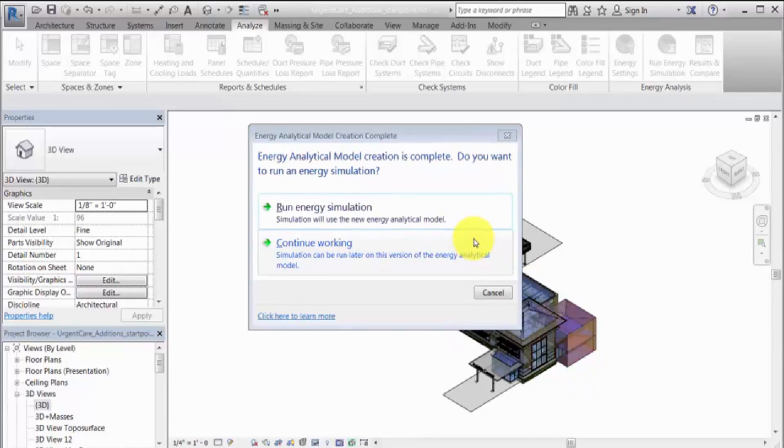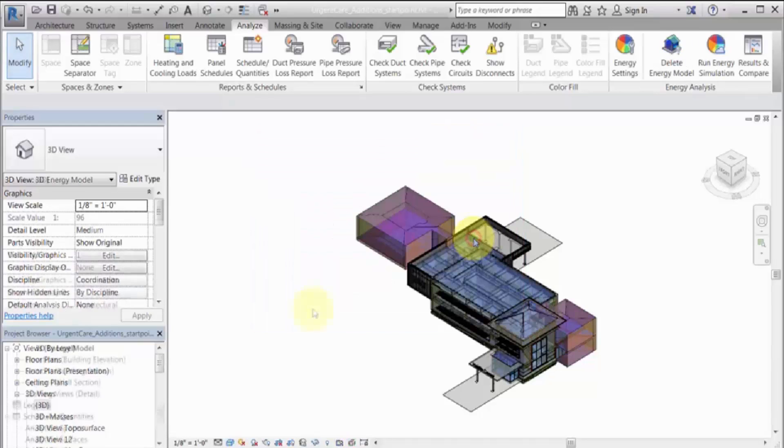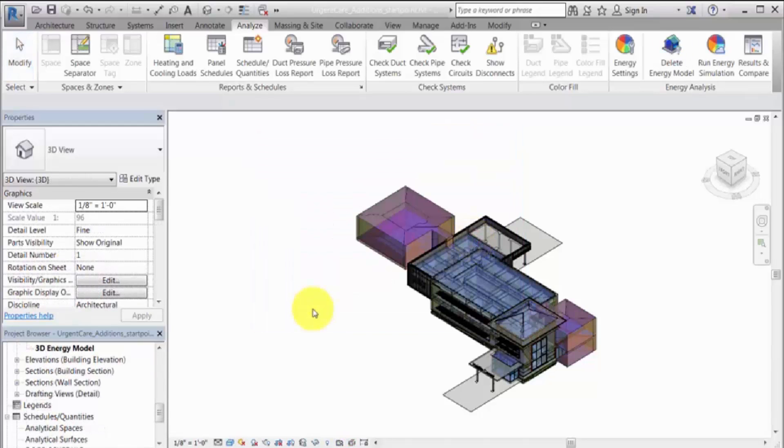The software creates a 3D view of the energy model, as well as schedules for analytical spaces and analytical surfaces. Click to continue working, and examine the energy model to understand the geometry.